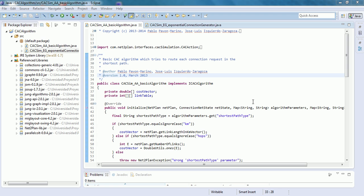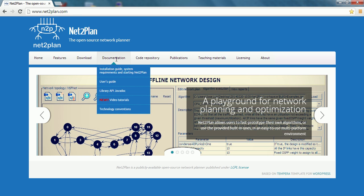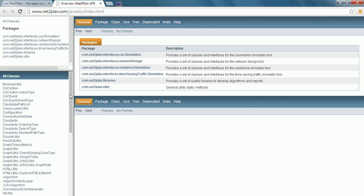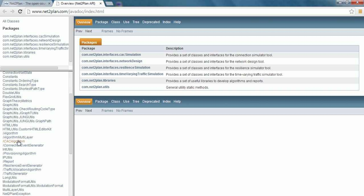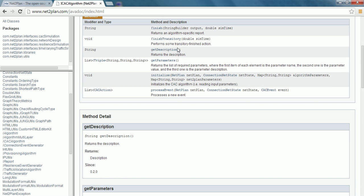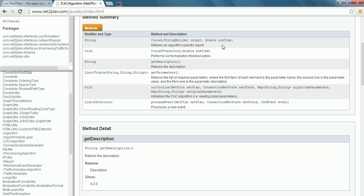Now we are going to explain and modify the CAC algorithm. As we can see, this algorithm implements the ICAC algorithm interface. We can view it contained in the Library API Javadoc on the website. In Netoplan.com, if we go to the Documentation section and click on Library API Javadoc, we can view the ICAC algorithm interface, the six methods in this interface, their descriptions, and their input and output arguments.